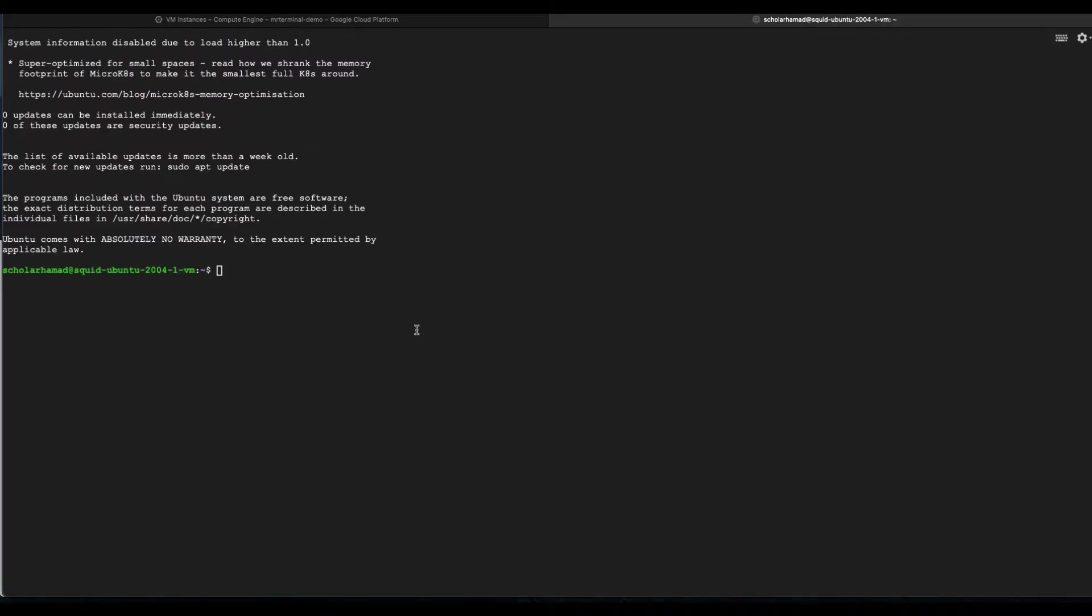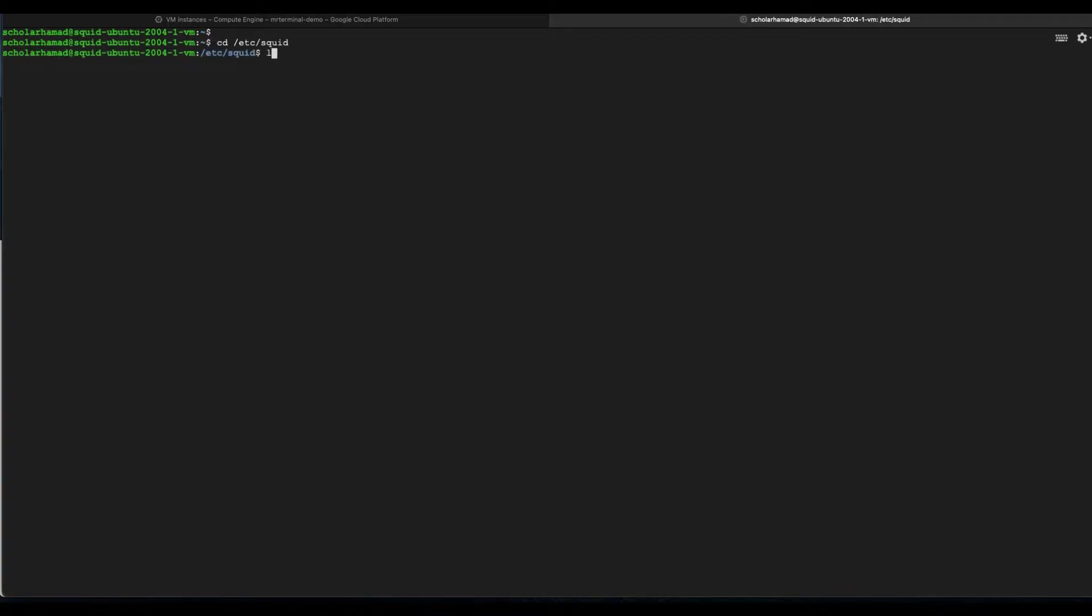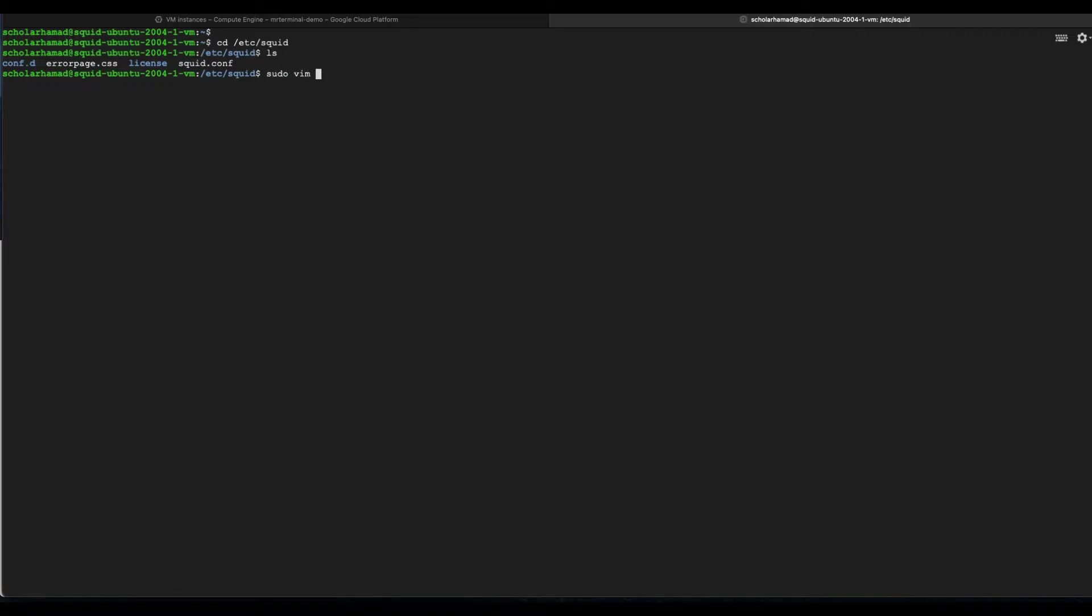Perfect, we are inside the VM now. First thing I want to share with you is the configuration. That's what we are in here for. Our configuration is located in /etc/squid. To go to this directory, you'll find all Squid-related files. The squid.conf is the one we are looking for. We're gonna edit it with root access.